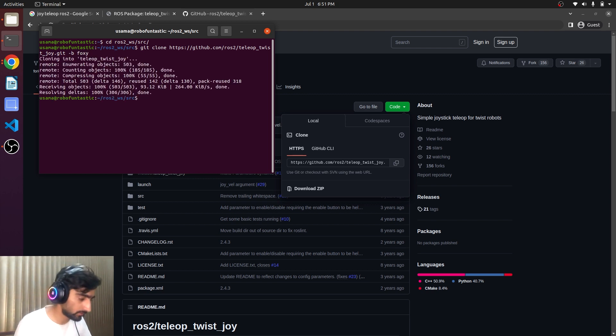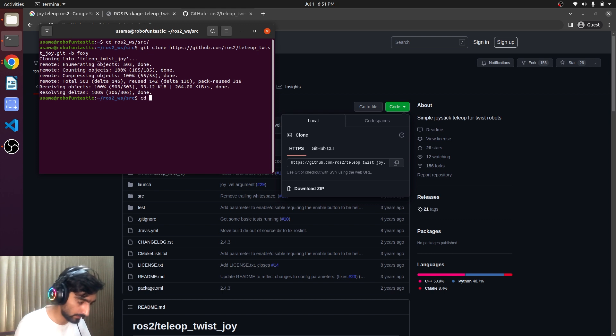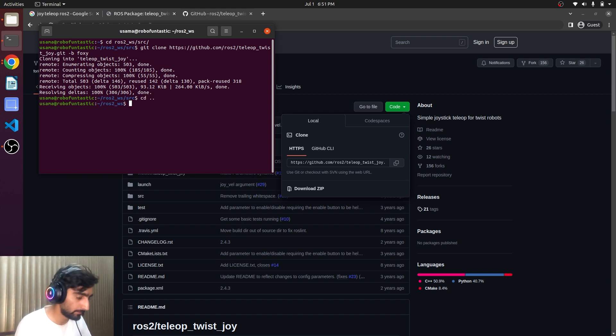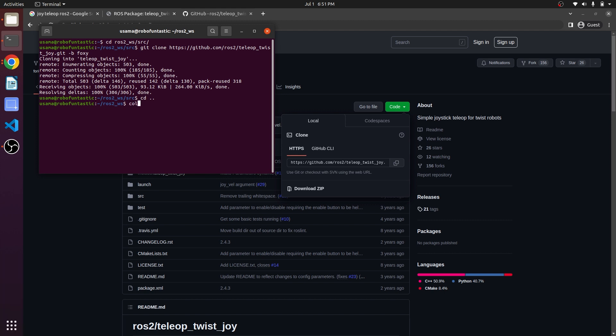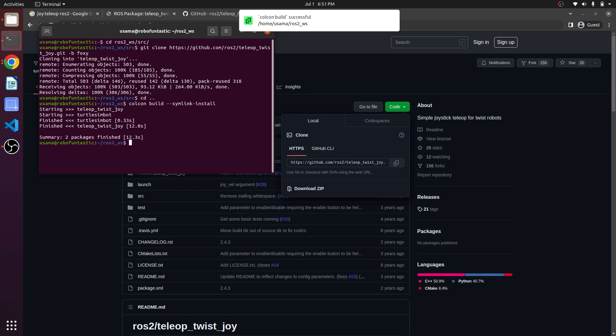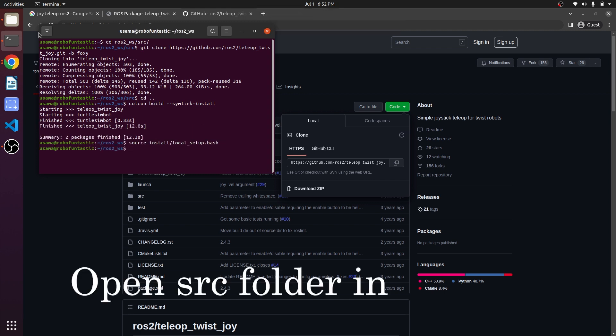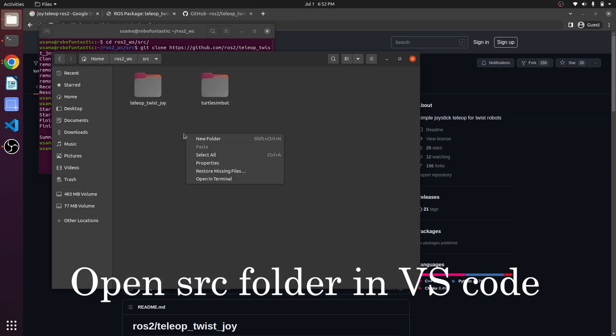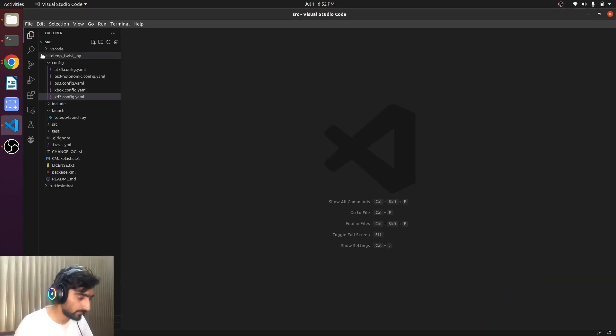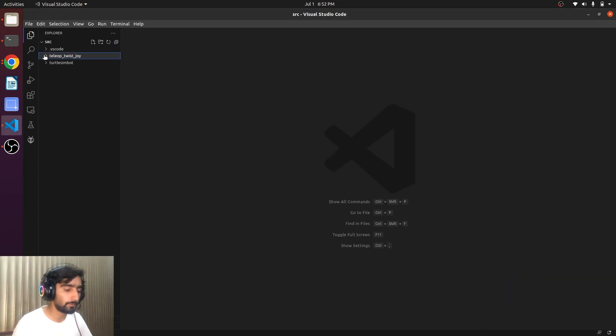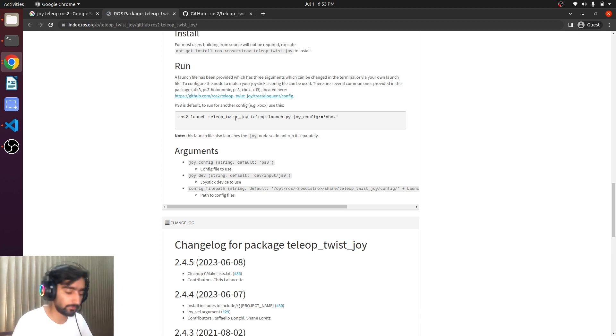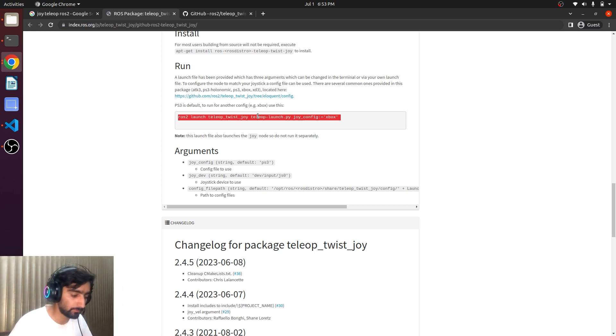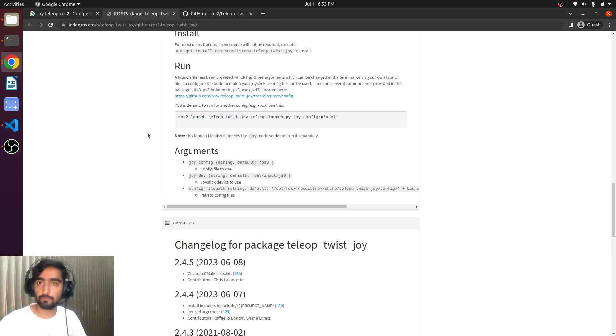Here it is cloned. I will just show cd dot dot, colcon build. So it has compiled it. As we have Xbox, we can launch it using this command.